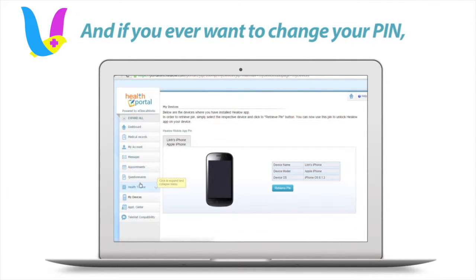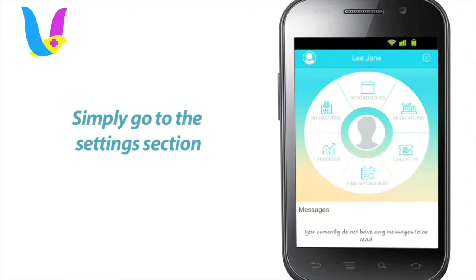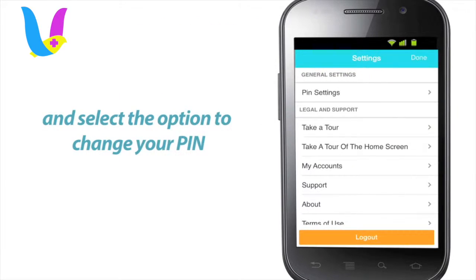And if you ever want to change your PIN, you can do so from within the app itself. Simply go to the Settings section and select the option to change your PIN.